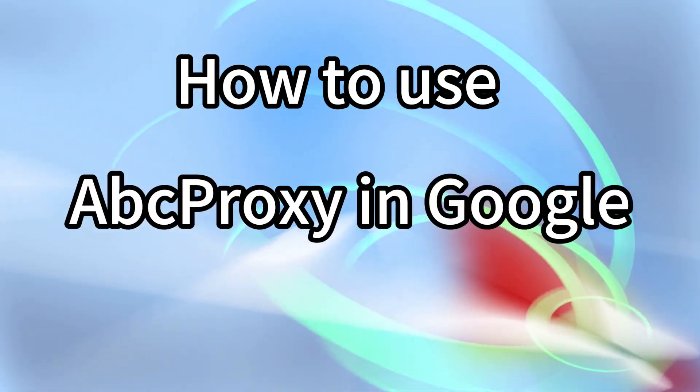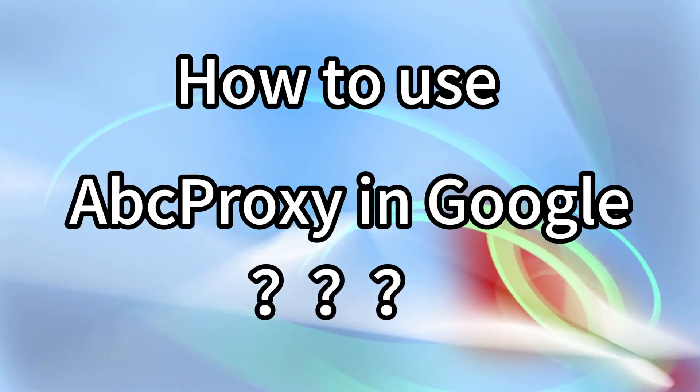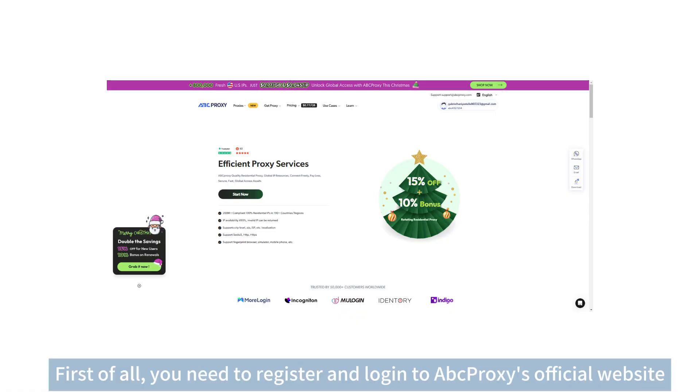How to use ABC Proxy in Google. First of all, you need to register and log in to ABC Proxy's official website.